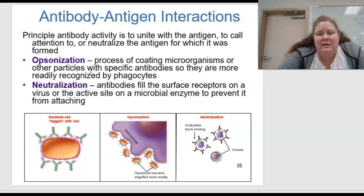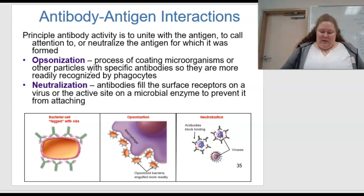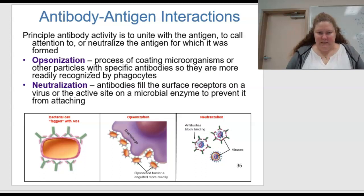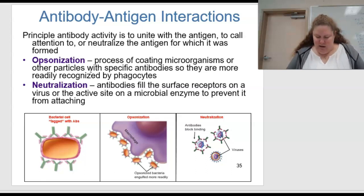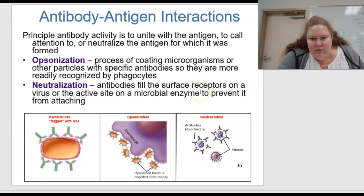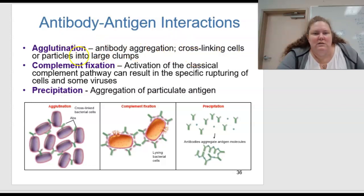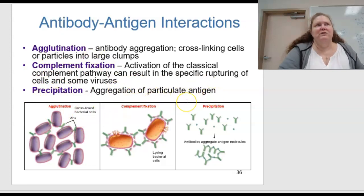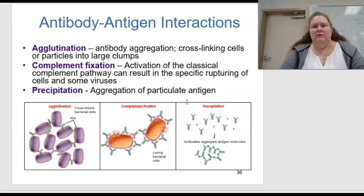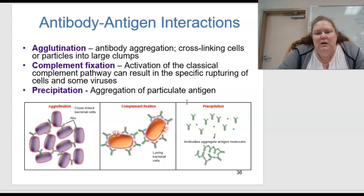We also have neutralization, where antibodies fill the surface receptors on a virus or the active site of a microbial enzyme to prevent it from attaching. This is figure 15.16 — a summary of antibody functions. Agglutination is when antibody aggregation causes cross-linking of cells or particles to clump into large clumps. Complement fixation is the activation of the classical complement pathway, which can result in rupturing of cells and some viruses. Precipitation is the aggregation of particulate antigens — things that precipitate clump together.